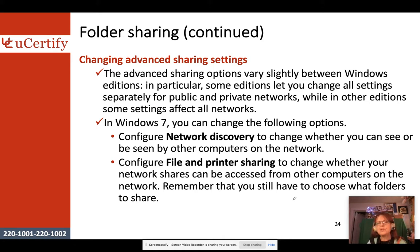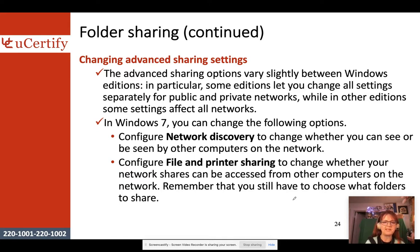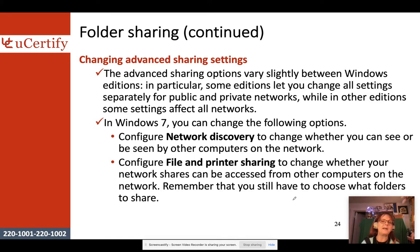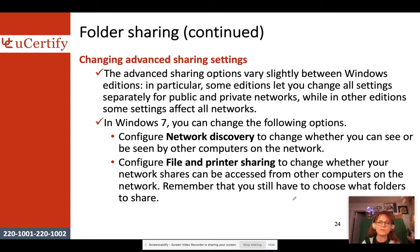Advanced sharing options let you configure network discovery — whether you can see or be seen by other computers on the network. You can also configure file and printer sharing; this is on by default in Windows Server 2019, but not in Windows 10. Even when file and printer sharing is on, you still have to explicitly share individual devices and folders.